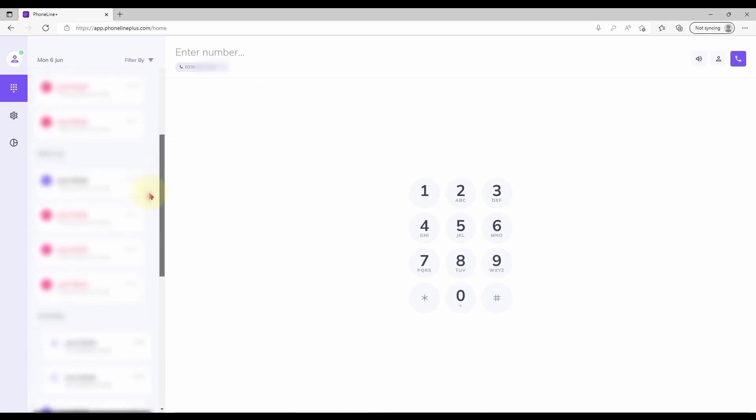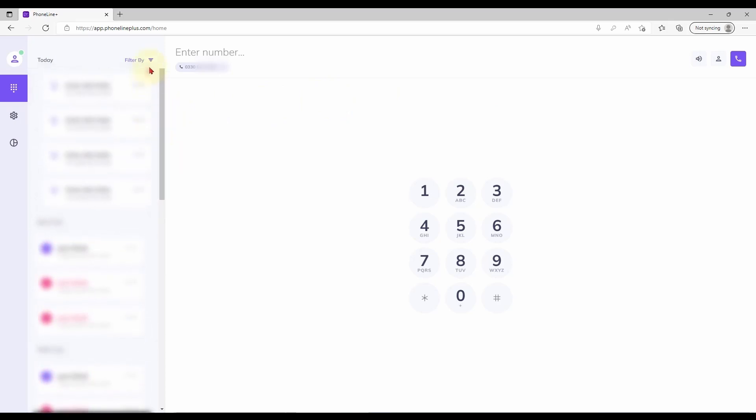On the left is your call history. This can be filtered using the menu here where a notification toggle also exists.